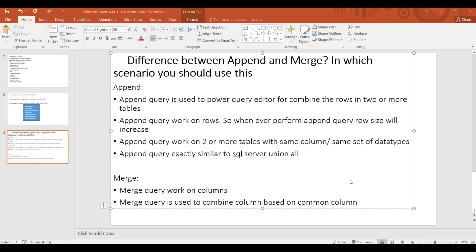Whenever you perform Append, the row size will increase. We should use Append with two or more tables that have the same columns. There are four columns in the second table. The Append query is exactly similar to SQL Server Union All.